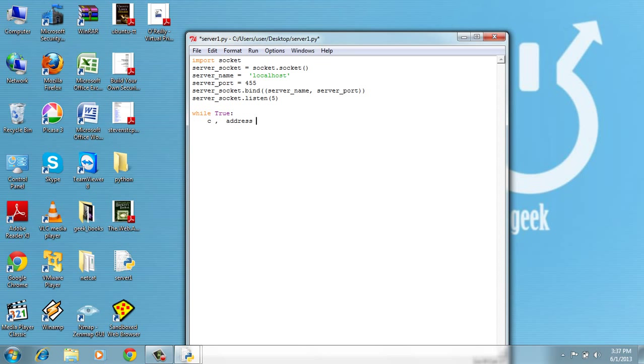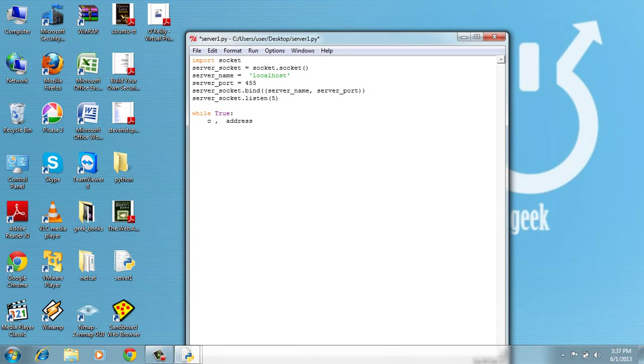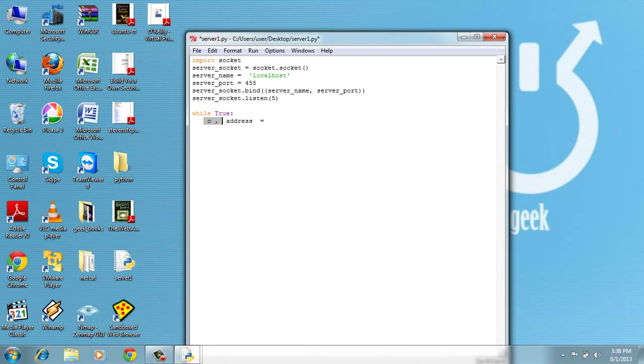This is the address that we'll receive from the client. The client immediately after we are connected to the client, or the client is connected to us because we listen, we don't do anything. So c_address = these are two variables because we need two variables because the accept method will return us maybe a tuple with two items on it.